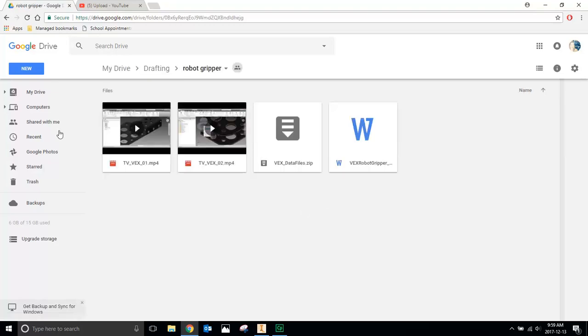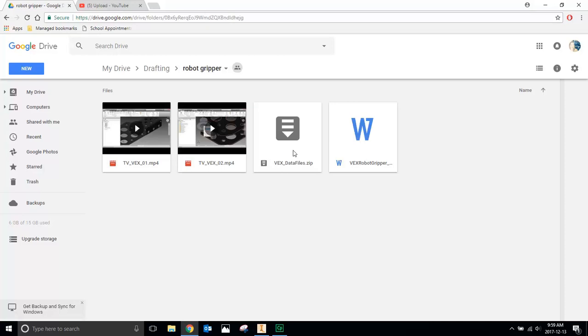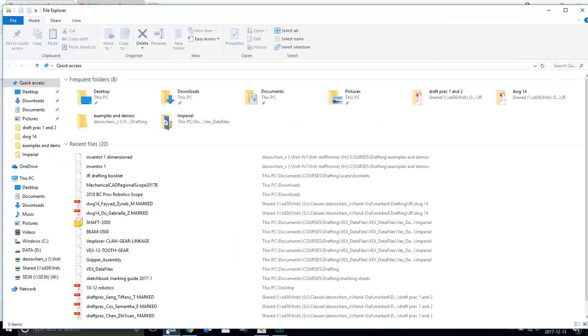Please don't worry about downloading the videos. It's going to take a ton of time and use up a lot of space on your account, and you really don't need them because I have them posted back on the blog. So download the VEX Data files. It's a zip file, so you're going to have to extract the files. Once you've done that, you should be looking at something like this.